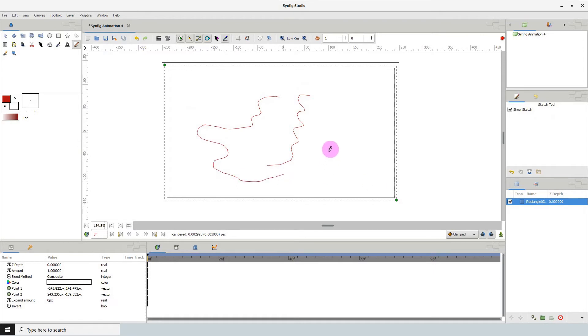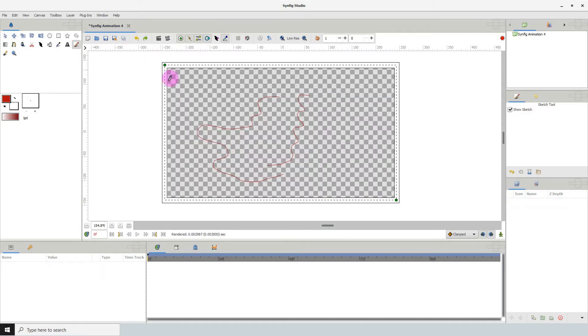Now if you wanted to undo these strokes your first thought would be to click Ctrl+Z or the undo button here but all that does is undo the background that we just created and that's because the sketch tool has its own undo button.